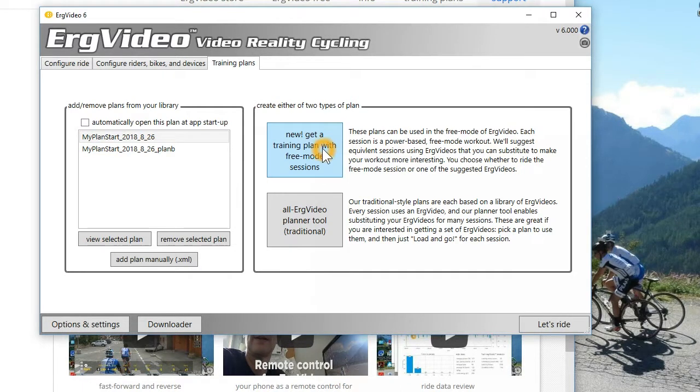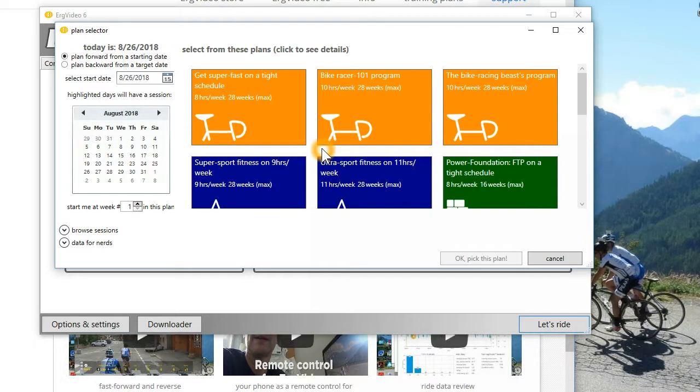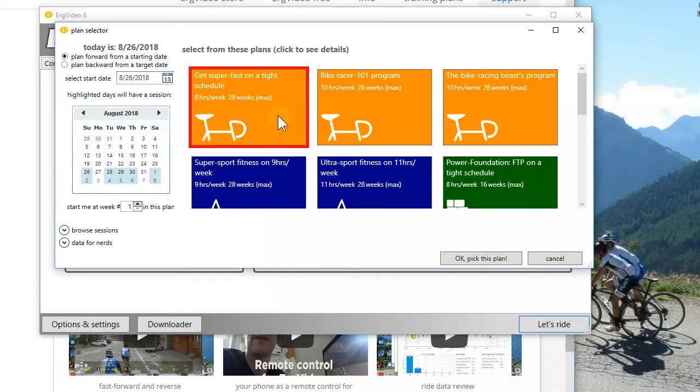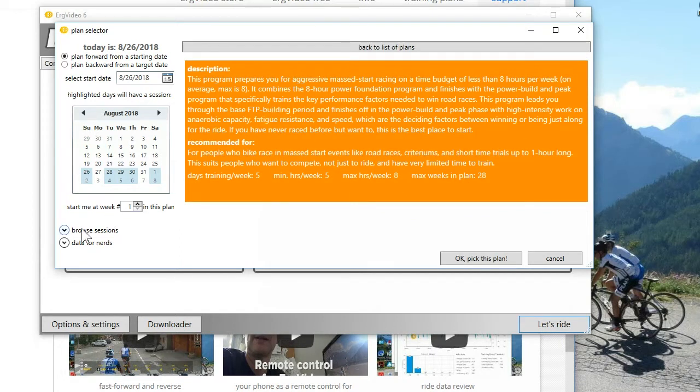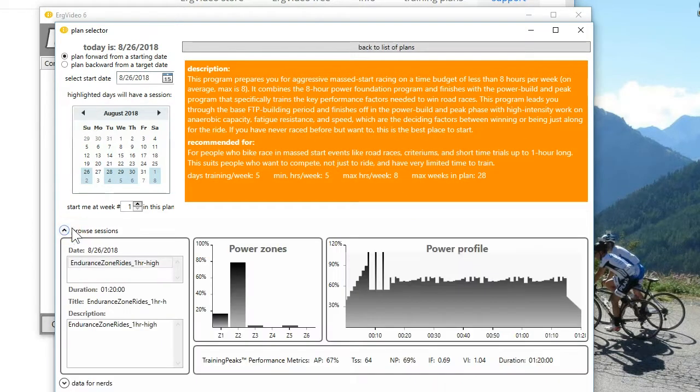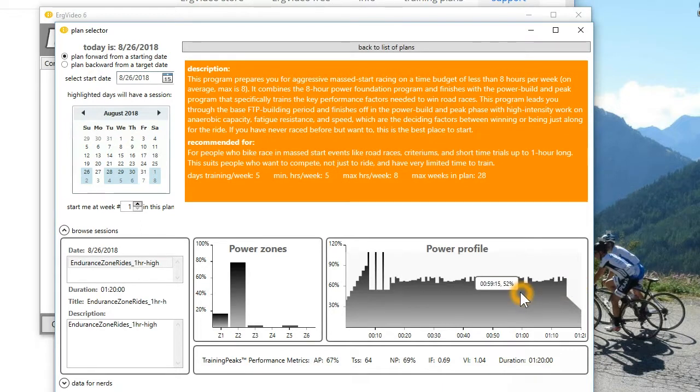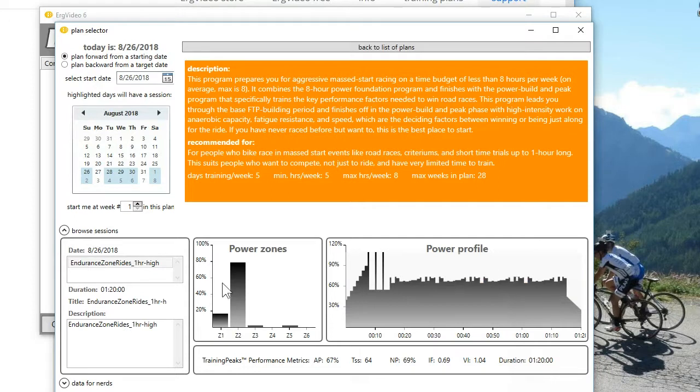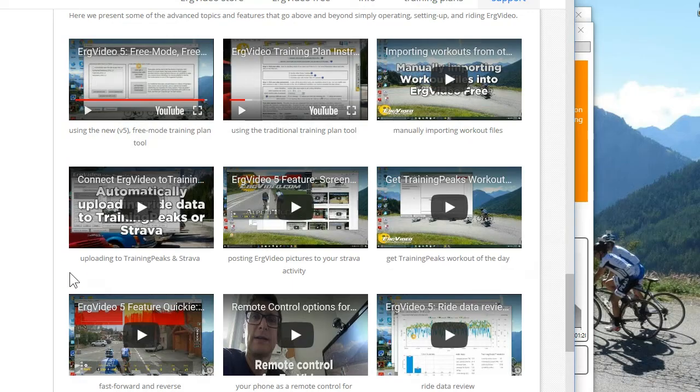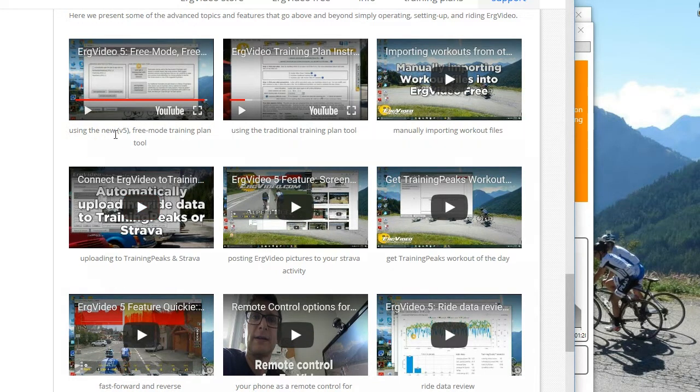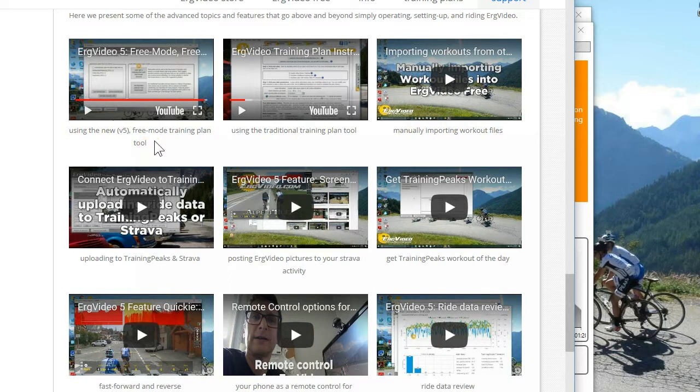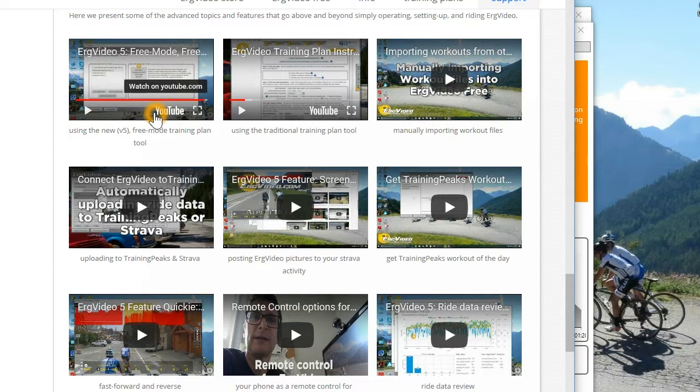In ErgVideo 5, or later versions of 5, we put in a whole new way to do training plans. And it was basically based on general workouts. You can look at the sessions. And they're made of general power files. And they fit the model for using ErgVideo free. So I'd point you to the instructional video on the website. That's called Using the New Version 5 Free Mode Training Plan Tool.